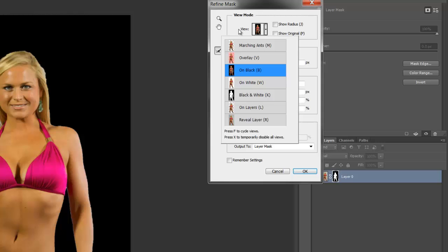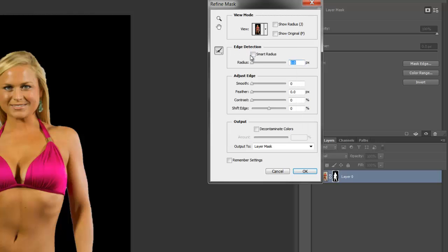Now, come over here. You're going to click smart radius. You're going to take that radius up to about 0.5. If you see, you're already starting to mess with the edges. Now, here's the cool trick.